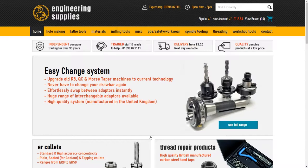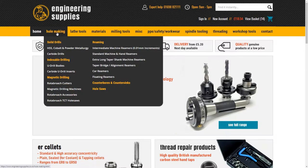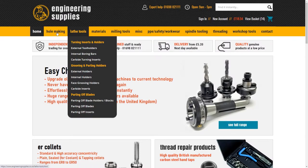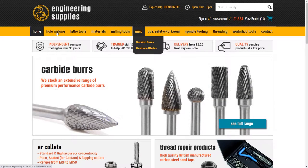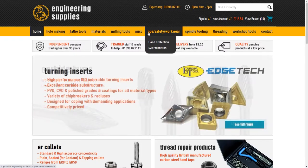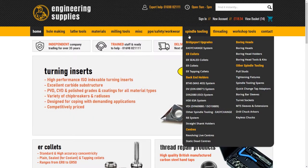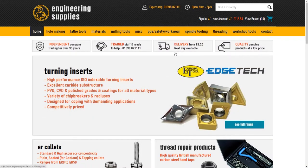Hello, and welcome to our engineeringsupplies.co.uk website navigation video guide. This short video will help you, whether you wish to browse through our large range of specialized products, or let you quickly narrow your search using some of our special advanced features and functions that may not be instantly apparent.